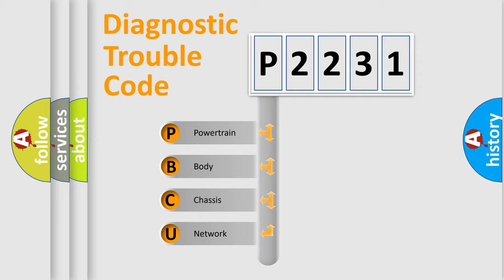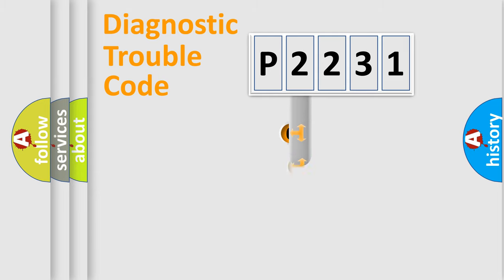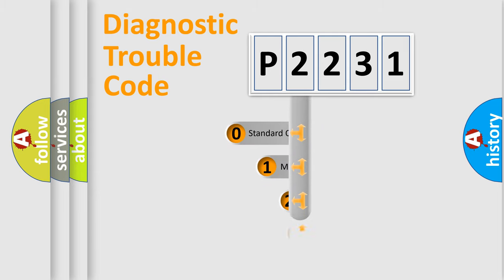We divide the electric system of automobile into four basic units: Powertrain, Body, Chassis, and Network. This distribution is defined in the first character code.